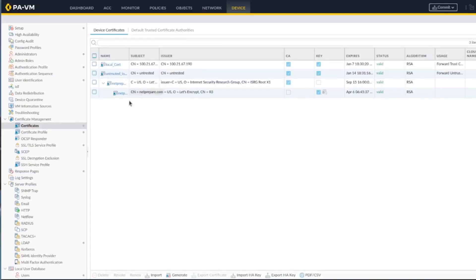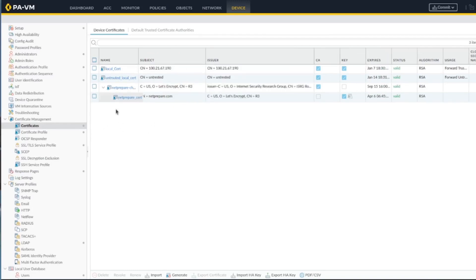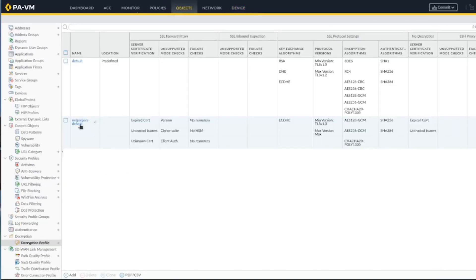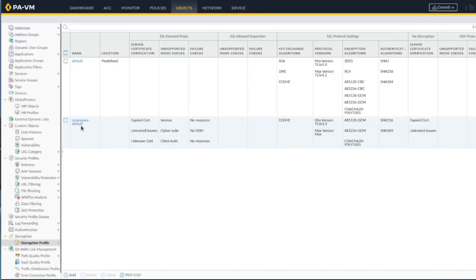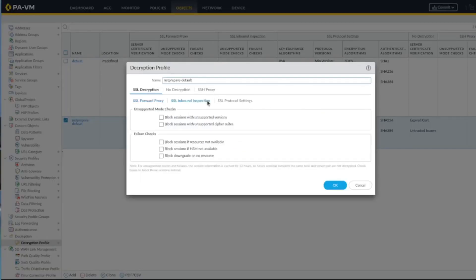Alright, so I've imported the private key and certificate. Then what you need to do is under Objects, under the Decryption Profile, let's do the SSL inbound decryption.